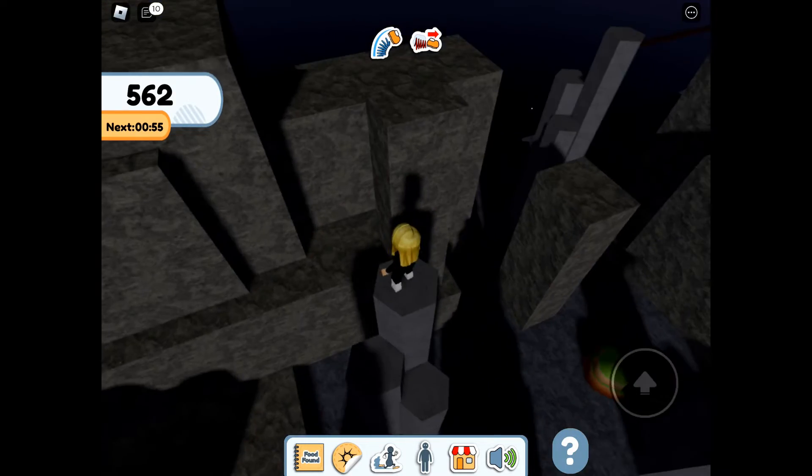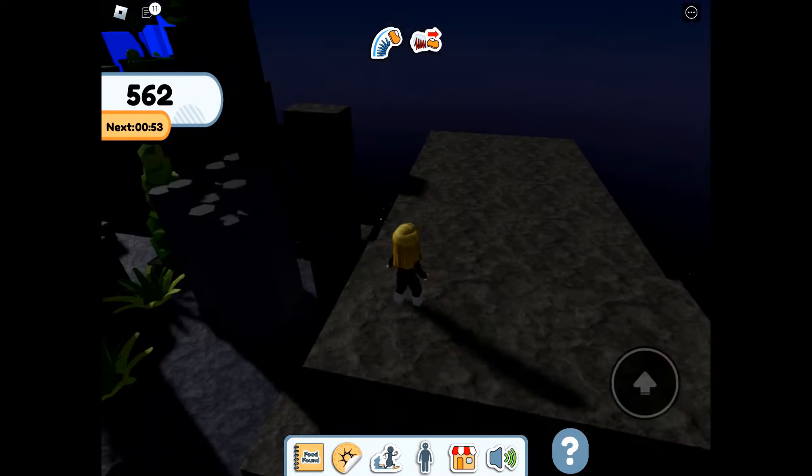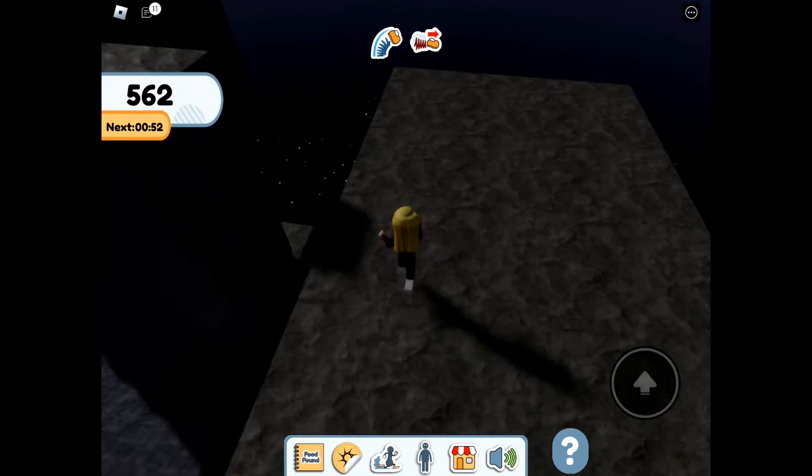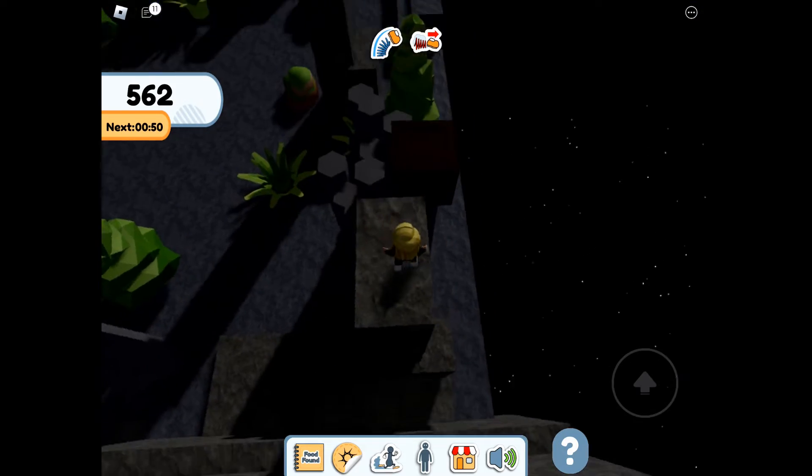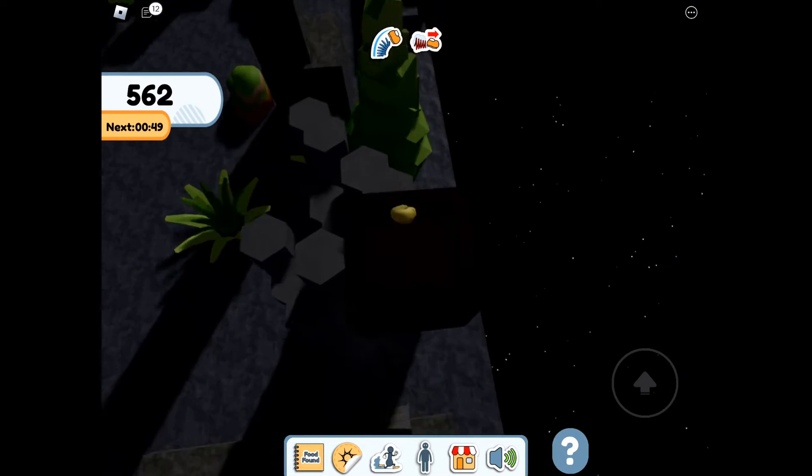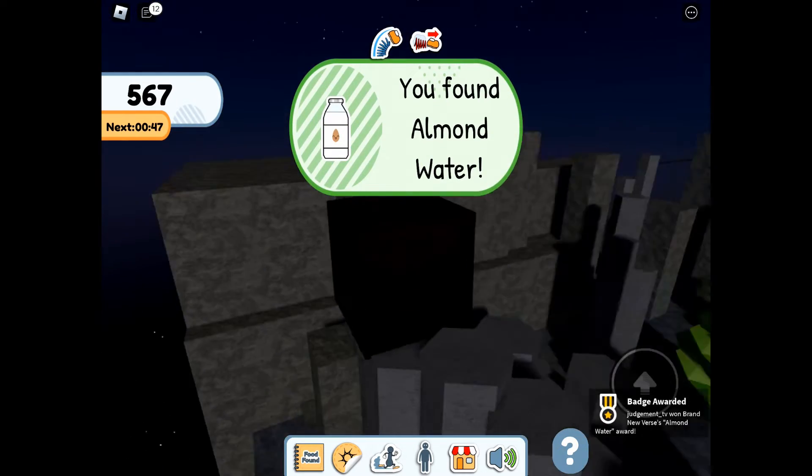We now have a crate on top of one of the pillars. So we are going to need to make our way round and jump inside where we will find Almond Water.